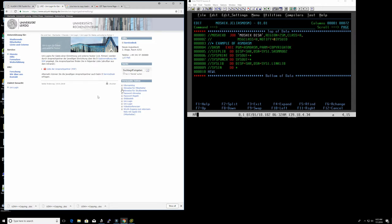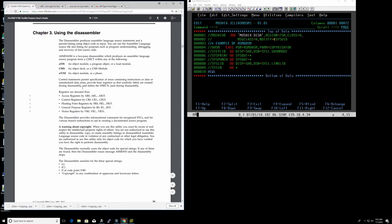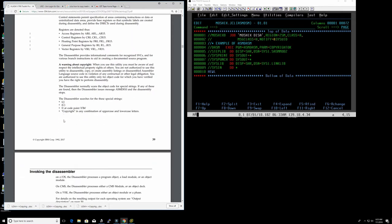Before we go there, here is the manual for it. It's called High Level Assembler R6 Toolkit Feature Users Guide, and that's what we're going to be using. Always read the manual first. This disassembler produces assembly language source statements and pseudo listings using object code as input. It runs on z/OS, VM, and z/VSE. It has its own notation: access registers are called AR, control registers CR0, floating point FR, general purpose registers R0 — which we're very familiar with — and vector registers VR0.